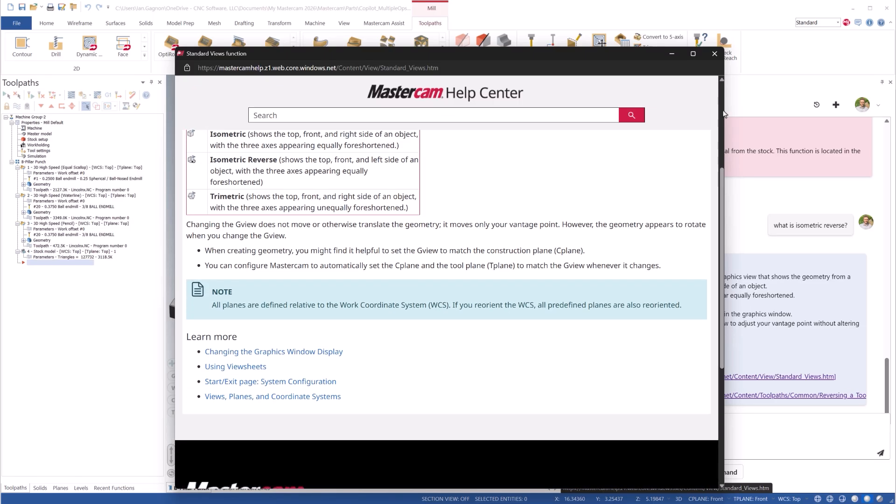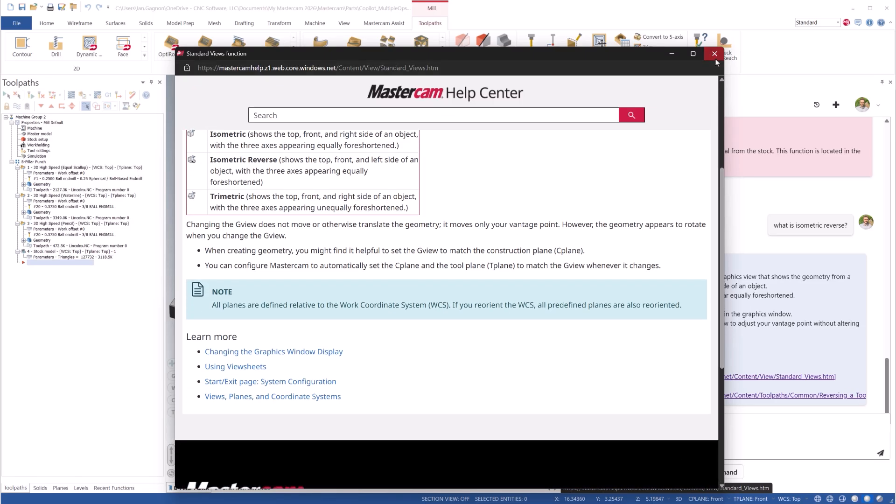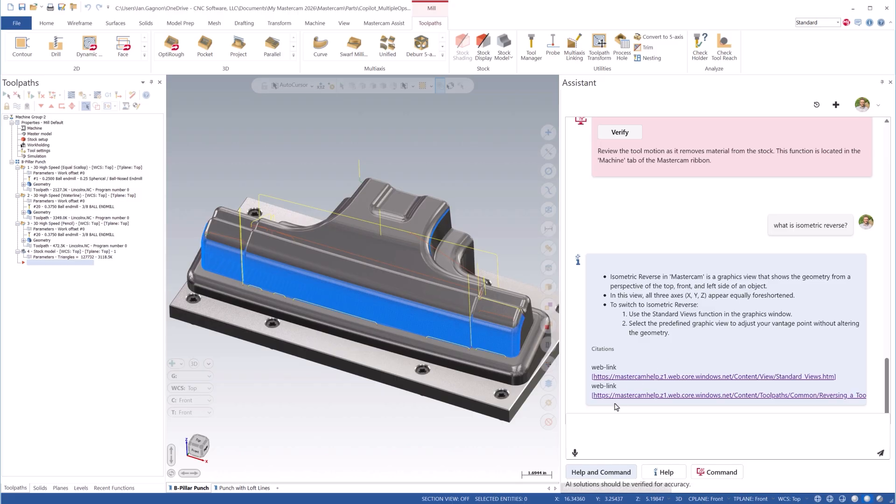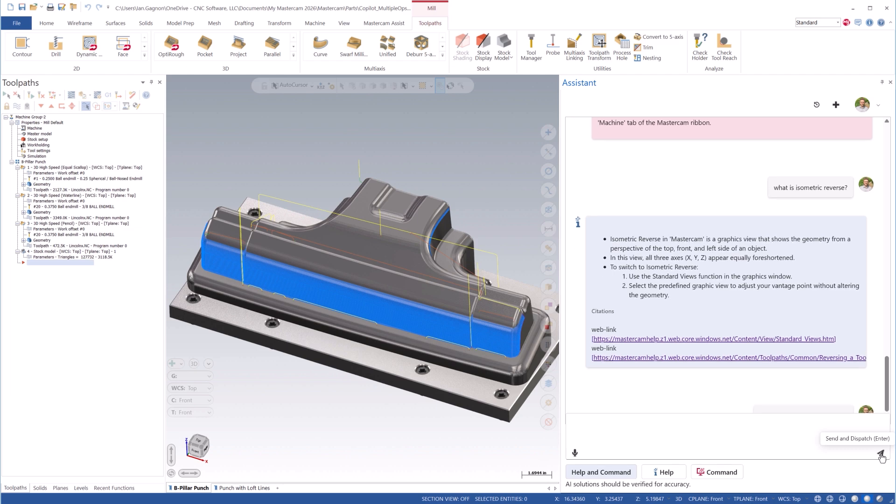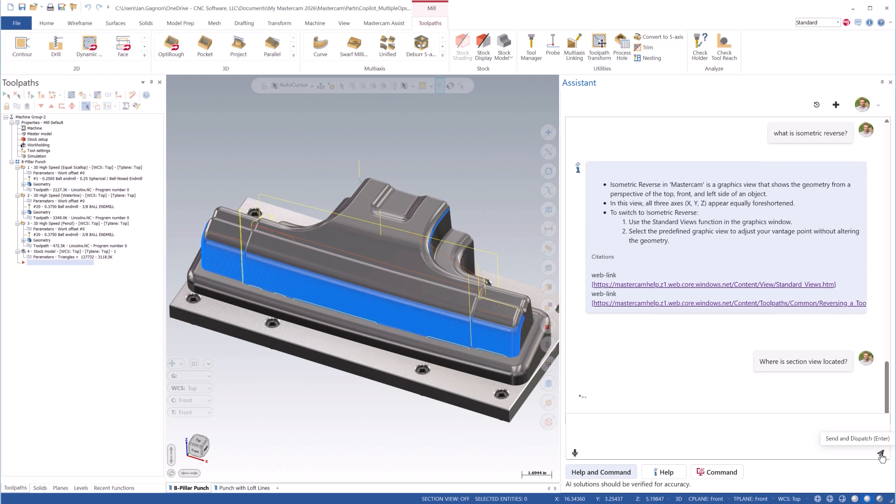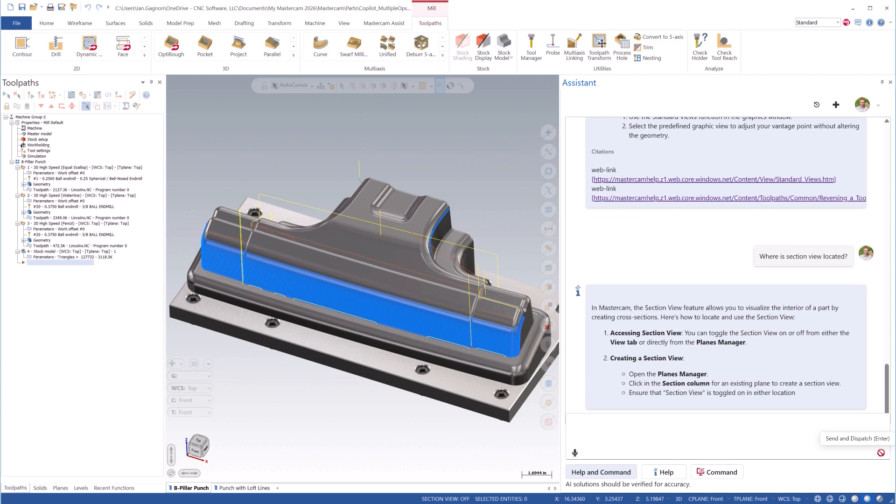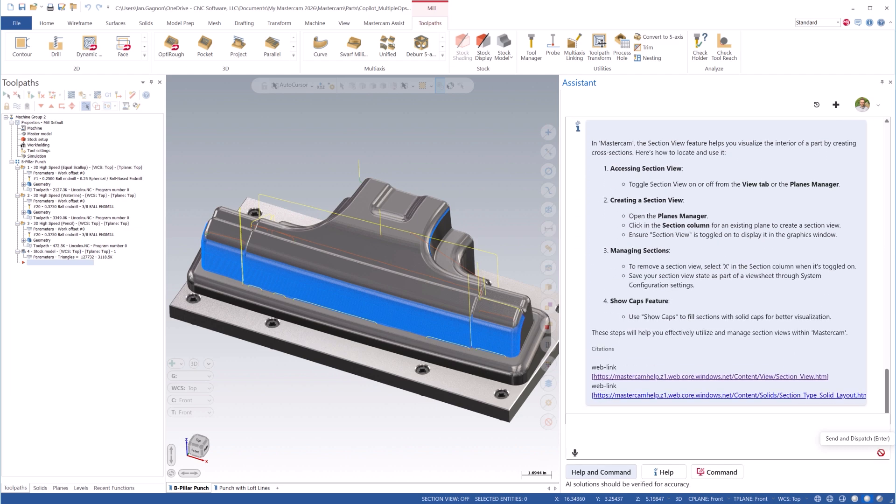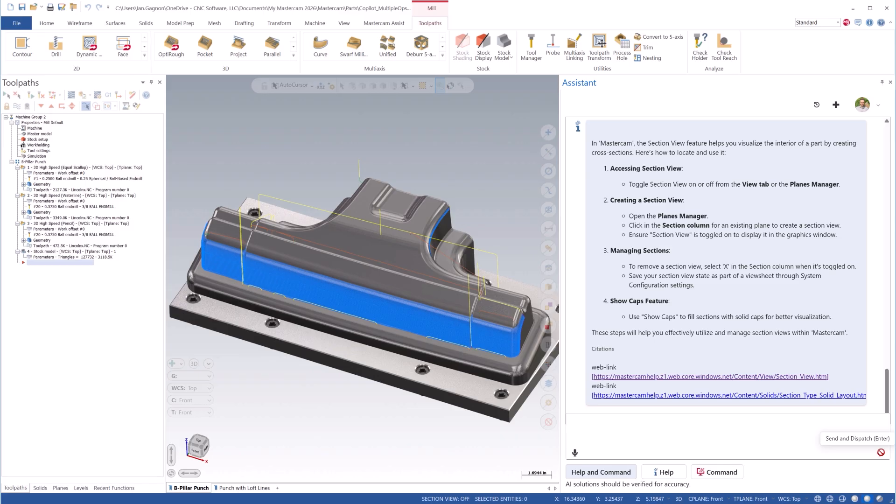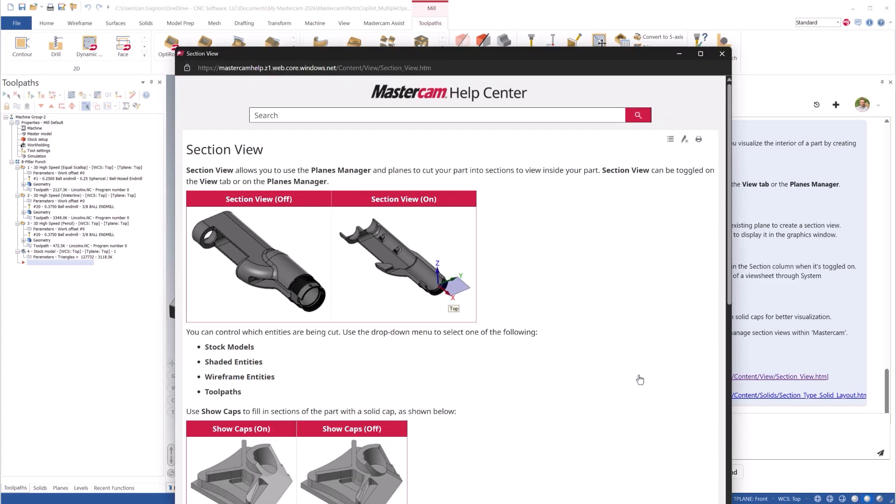We can also ask questions about where functions are located. Where is Section View located? Again, we are provided with a summary of its location and other useful information, along with a link to the topic in the documentation.